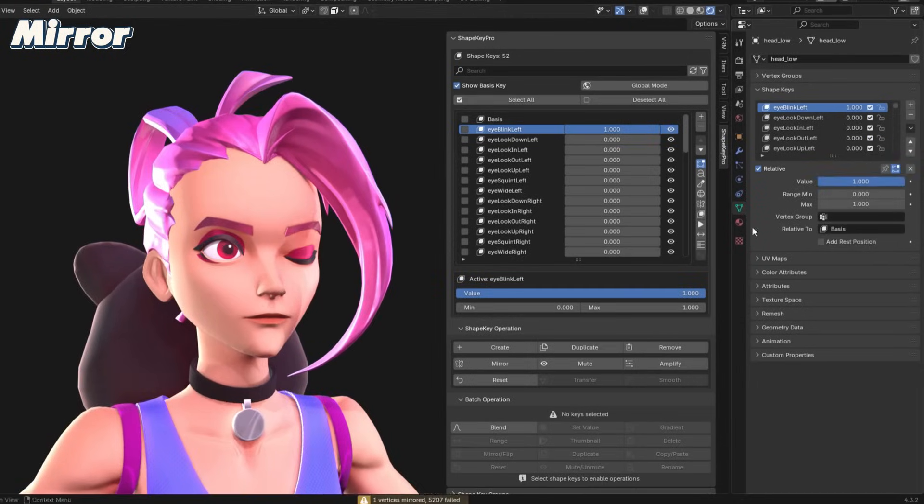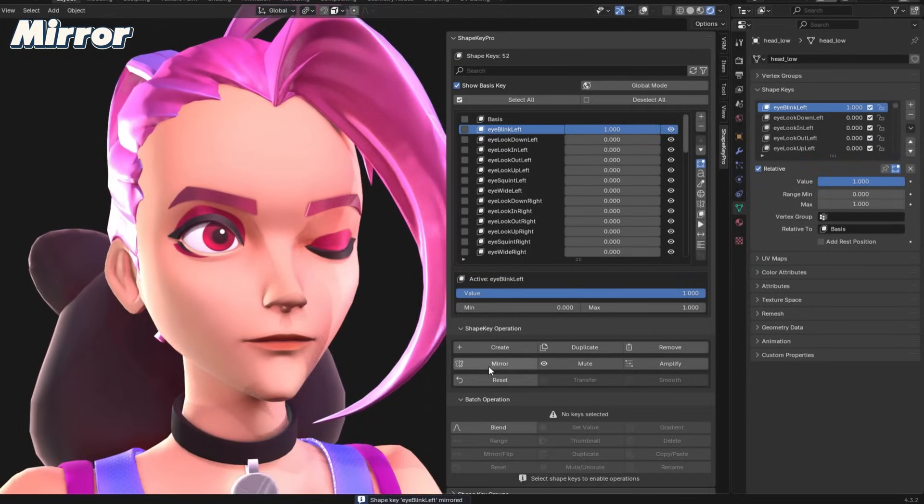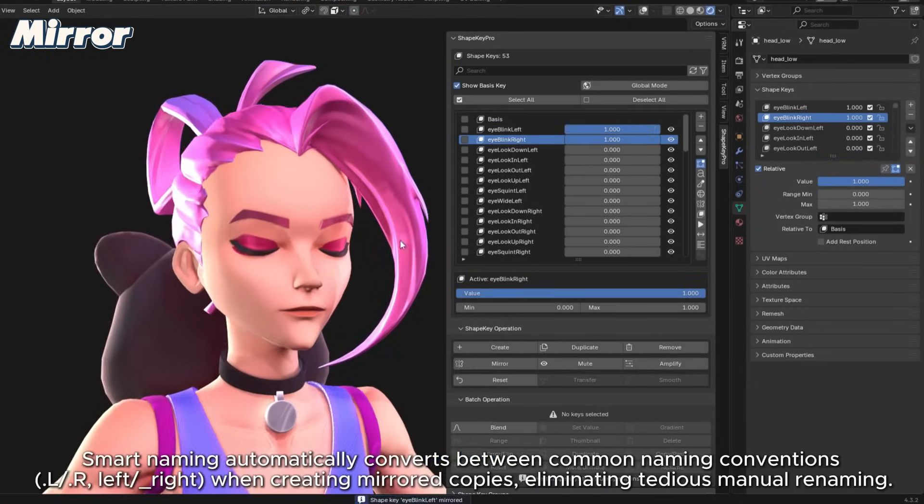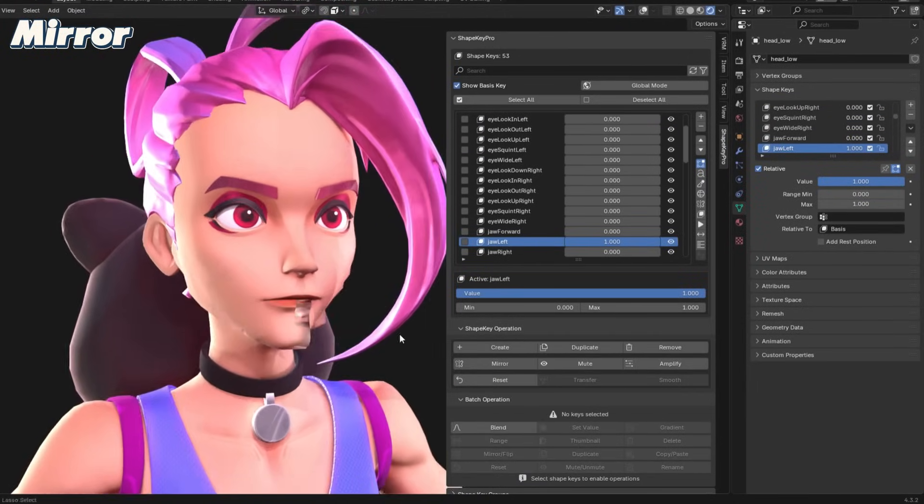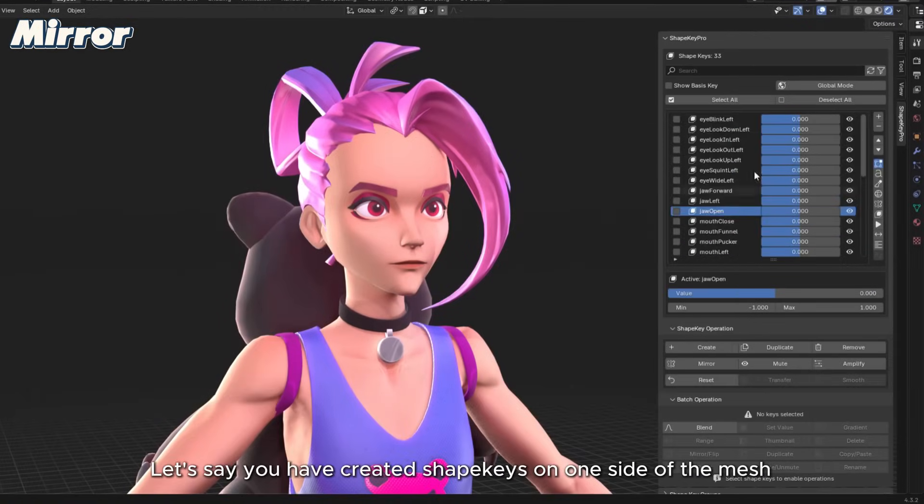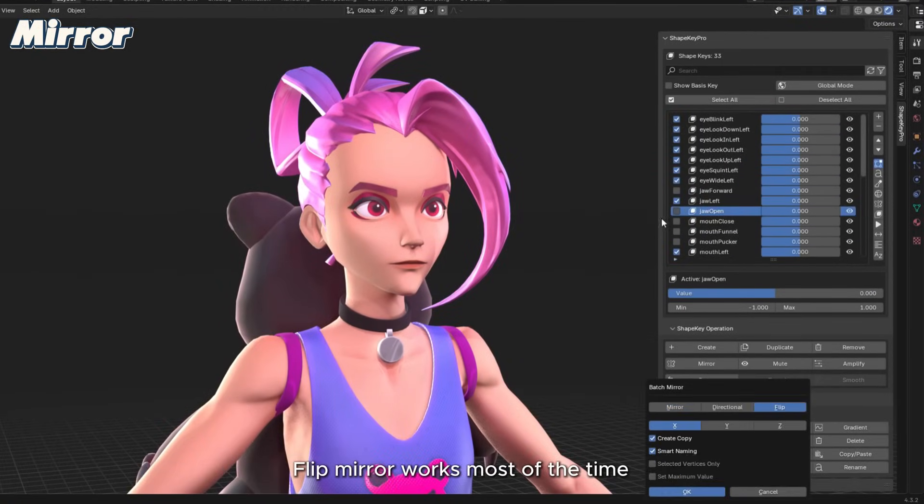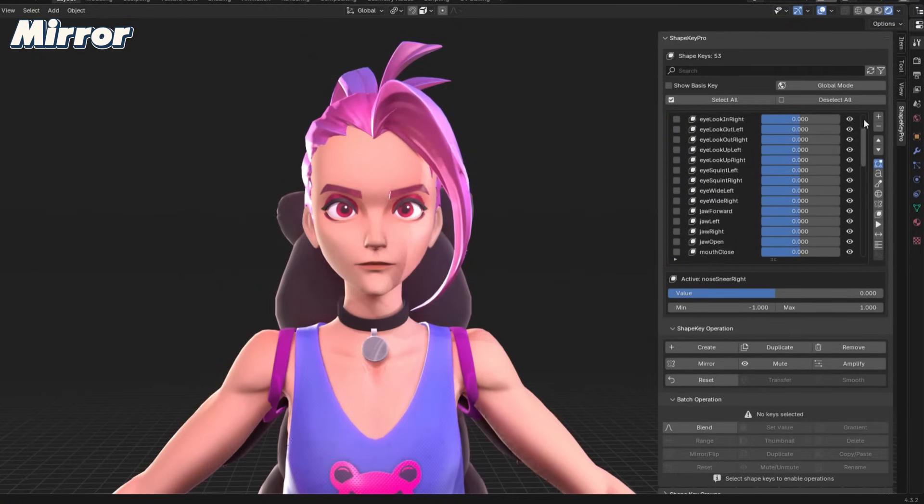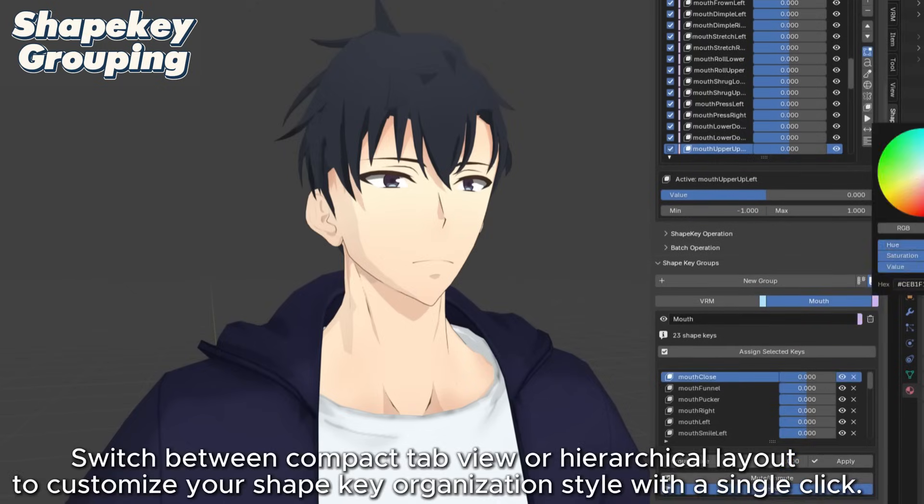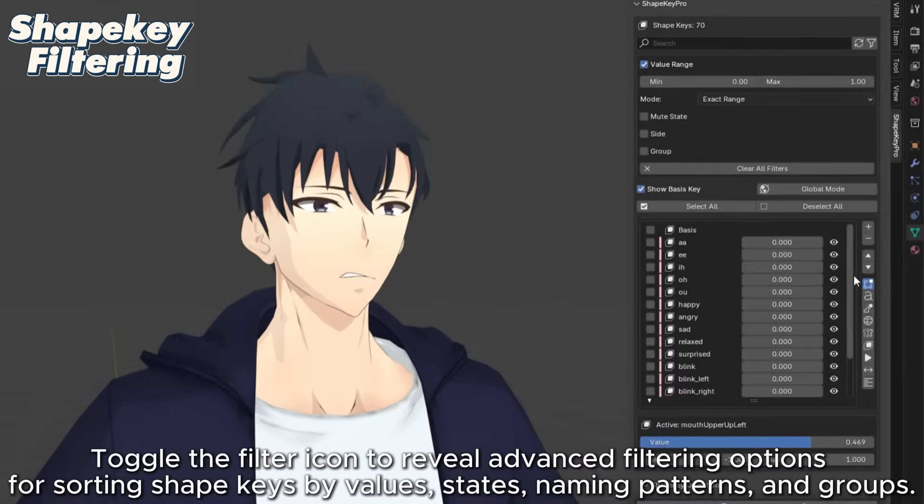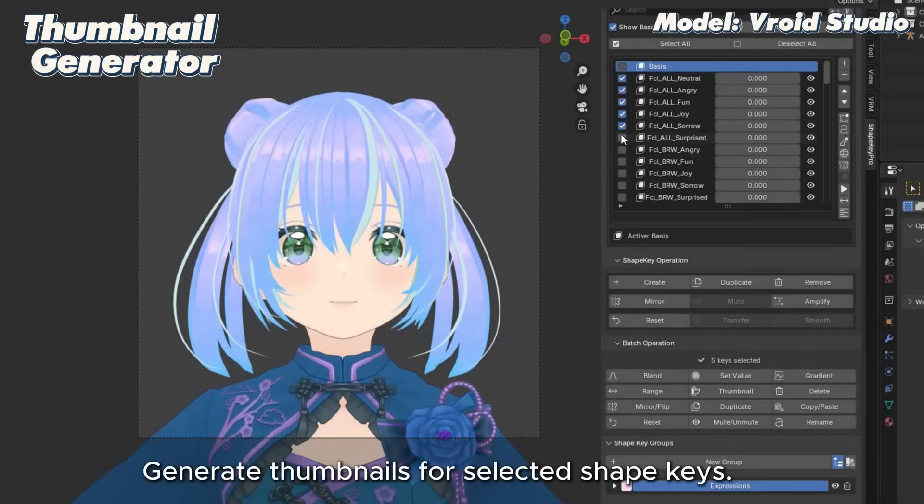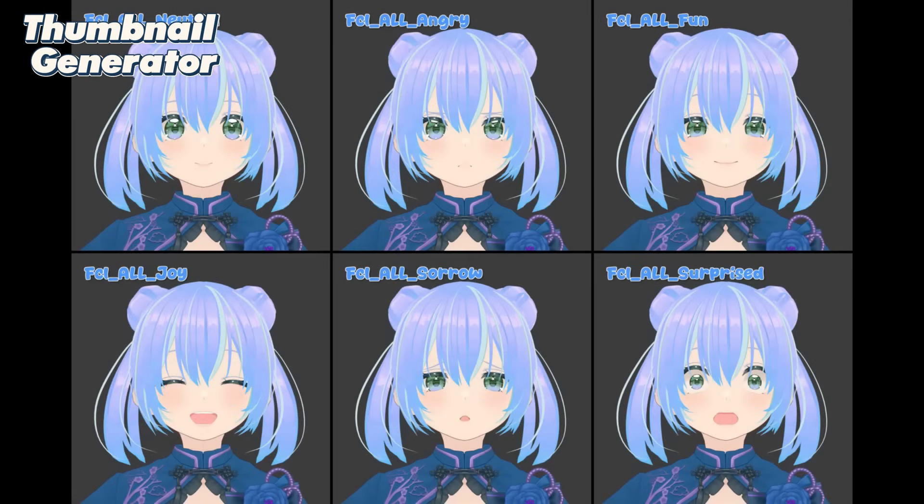It also has smart mirroring options that use vertex positions and connectivity for better accuracy compared to Blender's built-in mirror, in addition to batch mirroring to save time, especially on complex shapes. You can group related ShapeKeys with color coding, filter them by different criteria, and even generate thumbnails for quick visual reference.